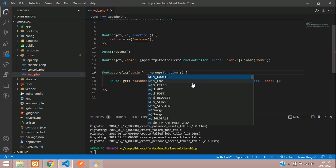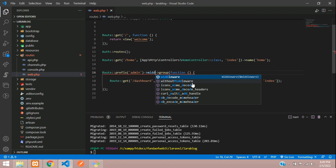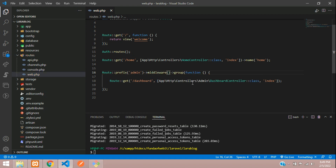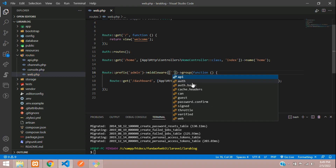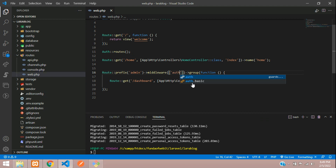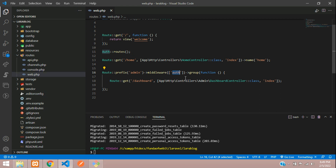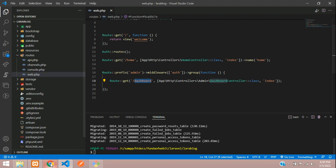Let's give our arrow and call the middleware function. Inside this, just assign the array and call auth. This auth is Laravel's built-in thing — you just need to call it and it will check for authentication. So now these routes have been authenticated. If you're not logged in, you cannot access this dashboard.